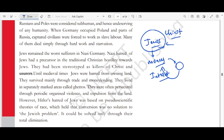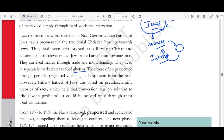Jews lived in ghettos and were often persecuted through periodic organized violence and expulsion. However, Hitler's hatred of Jews was based on pseudoscientific — meaning unproven — theories of race, which held that conversion was no solution to the Jewish problem. It could be solved only through elimination. Hitler was saying that killing and eliminating Jews from the entire German territory was the only solution.